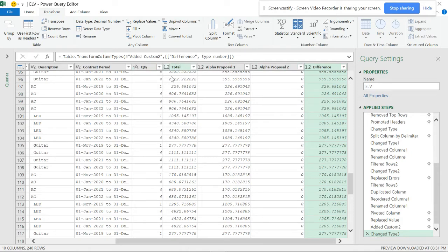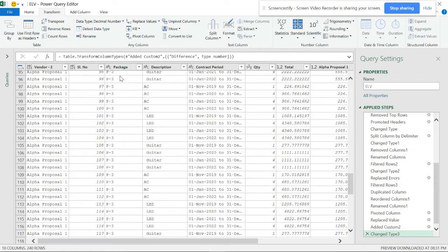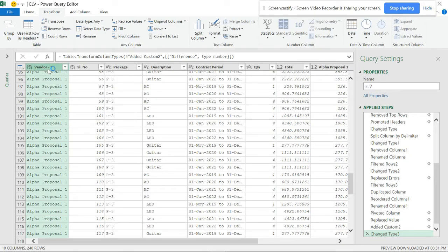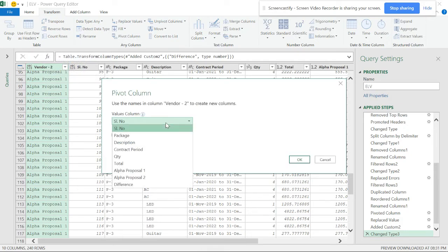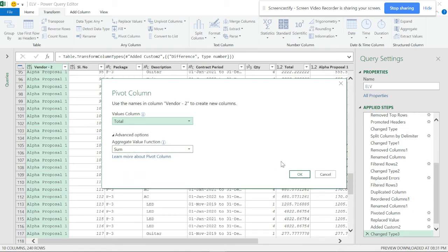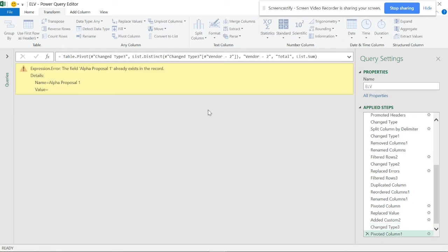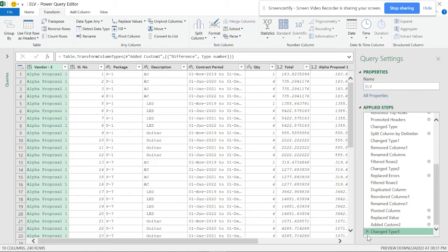Now I'm going to do the difference for the Total using the second duplicated column. There are chances of getting one more error - let me show you. I'll use Pivot Column on the Total with Sum. And now you can see I got an error.